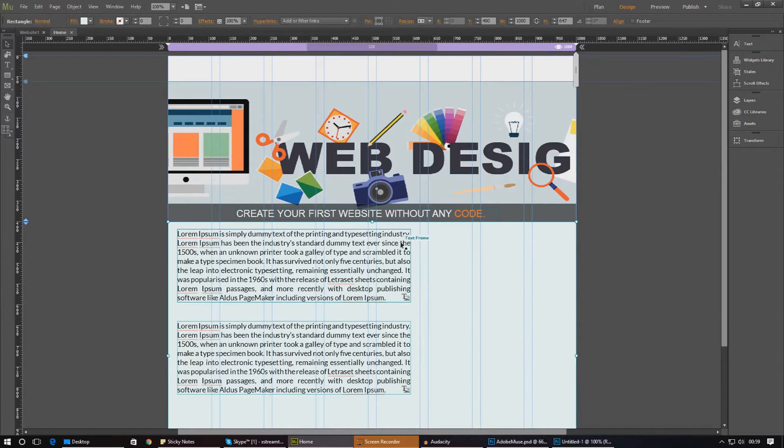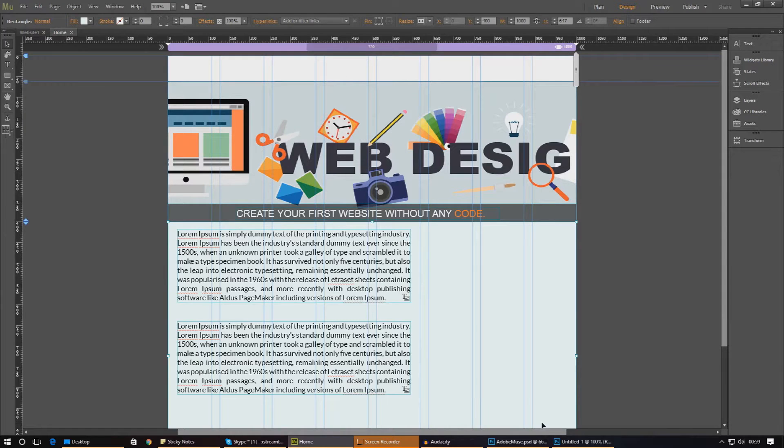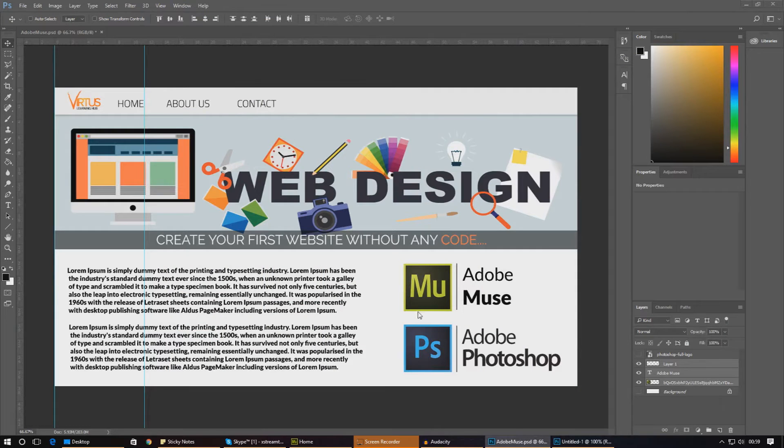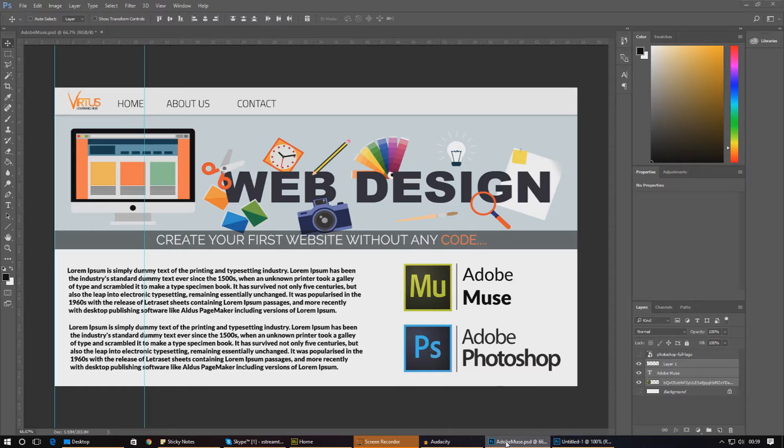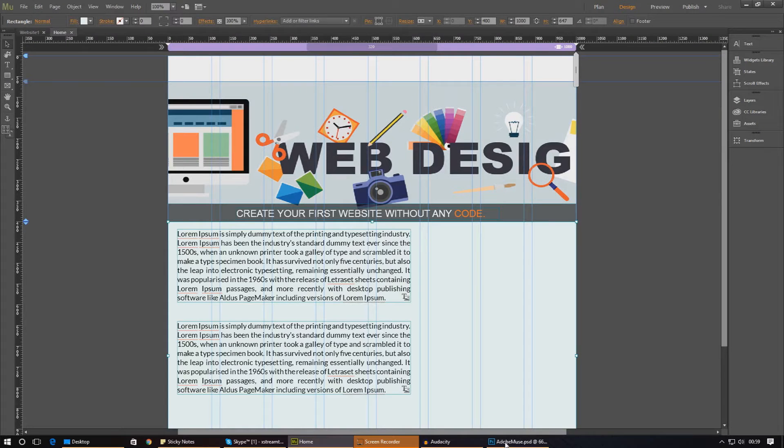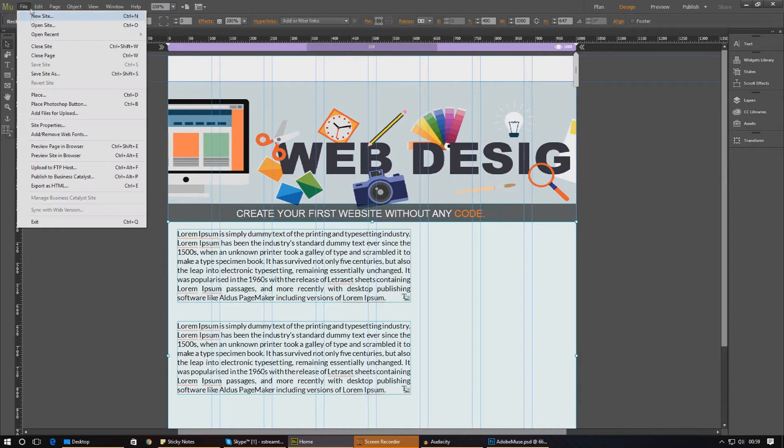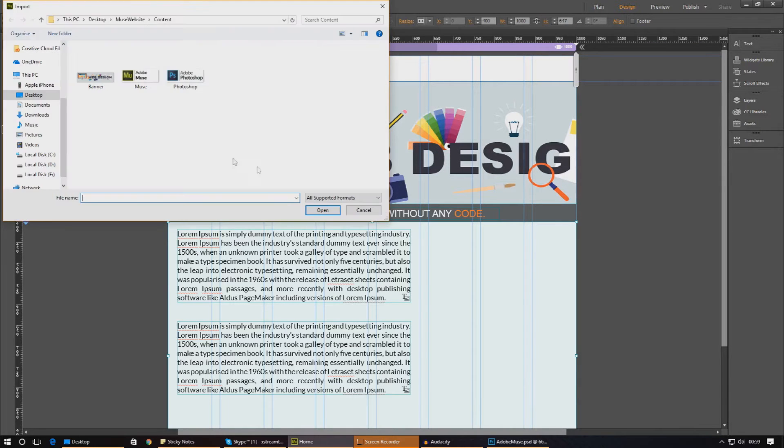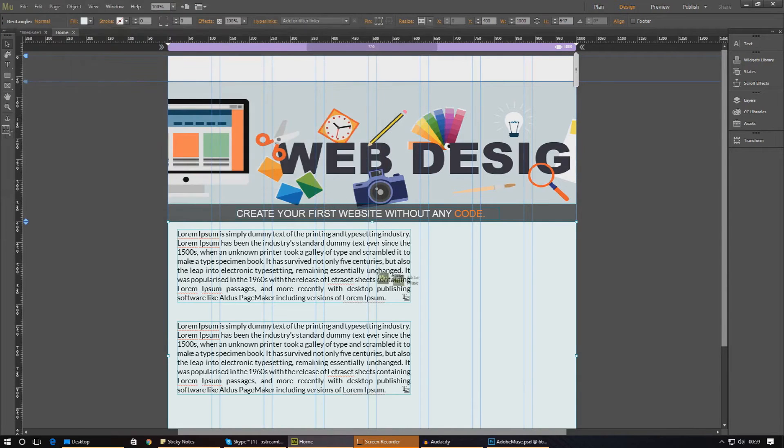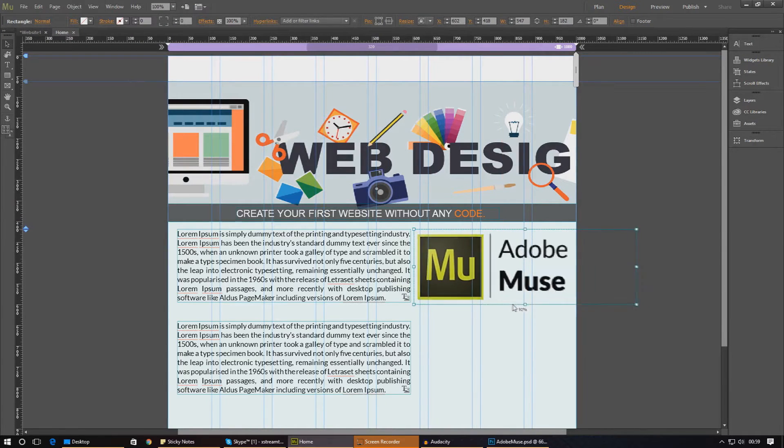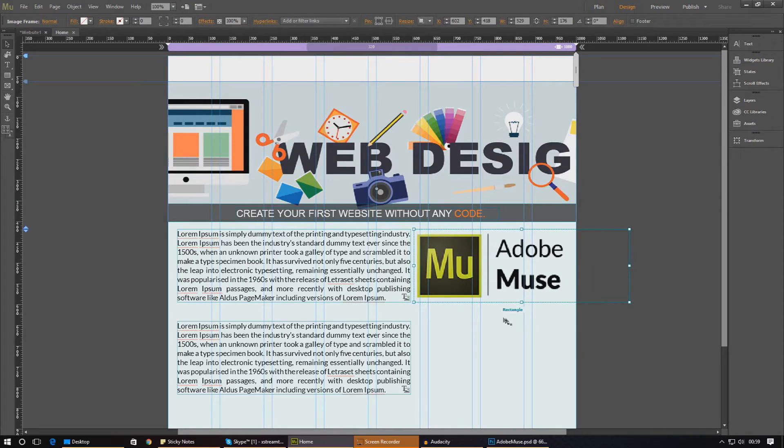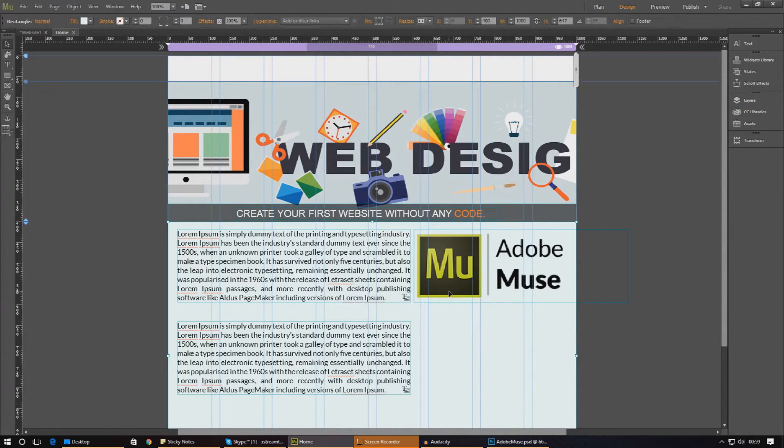So to show you how to create these hyperlinks, I'm just going to go ahead and place those two images in there, the Adobe Muse image and the Adobe Photoshop image. And then we're going to be linking them to the website. So first things first, I'm just going to quickly place it in the scene. Now, if you don't have these images already, just go ahead and download them from the project file in the description. And I'm just going to place it in just like that. And it's ready to go.